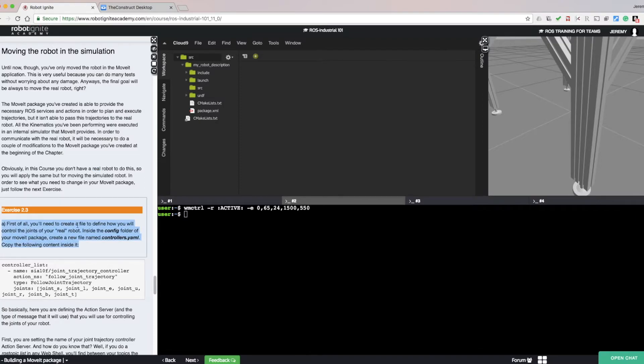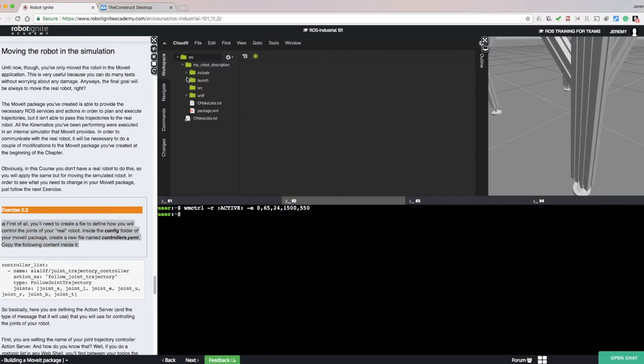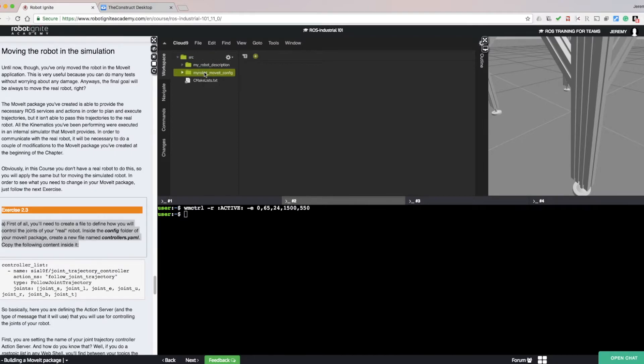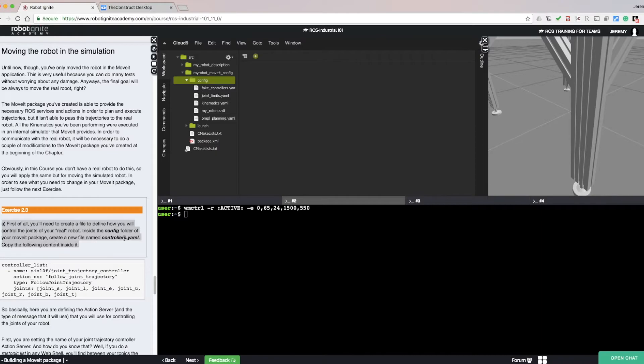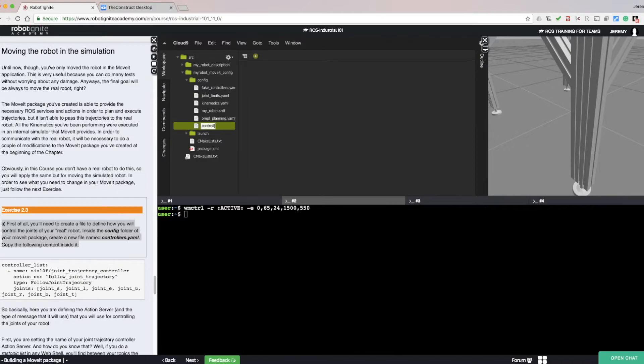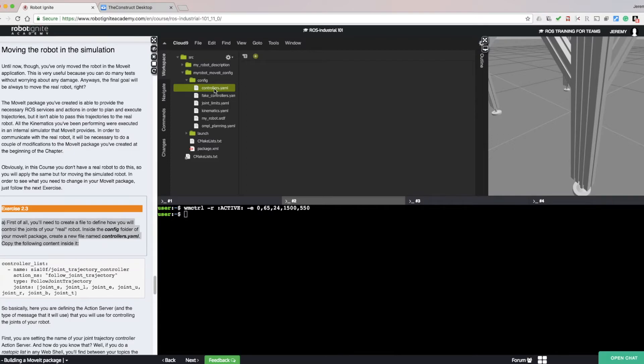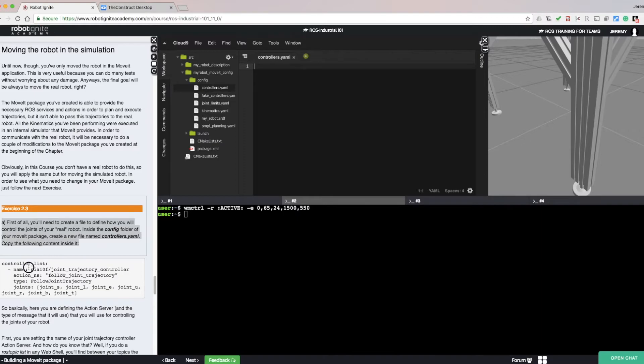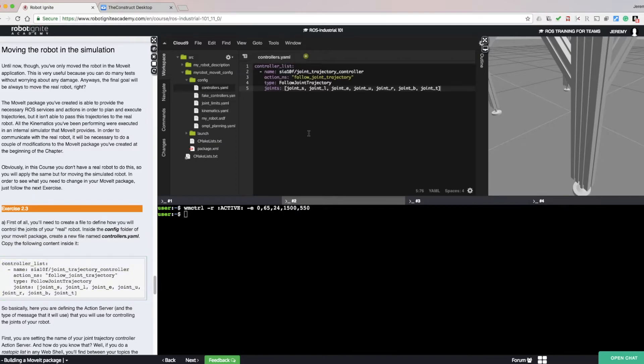First we need to create a file to define how we will control the joints of our robot. We create controllers.yaml. Open the myrobot.moveit.config, open the config directory, create the controllers.yaml there. Now, let's copy the contents from the text window. Paste it in.